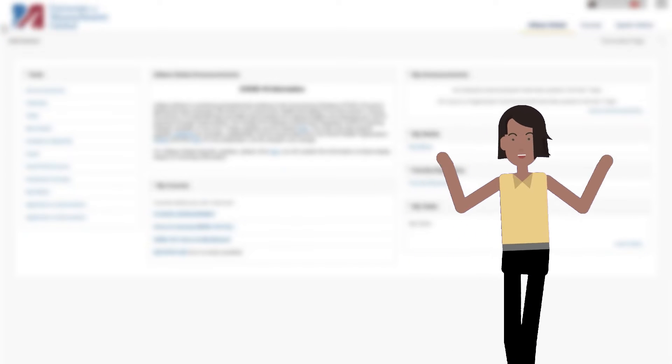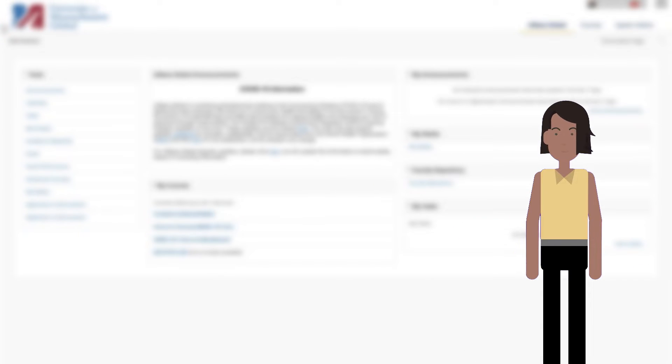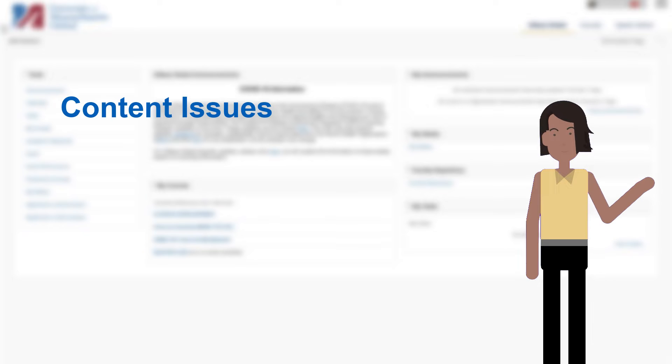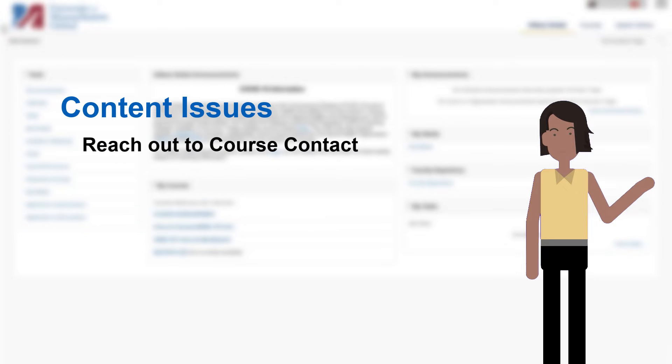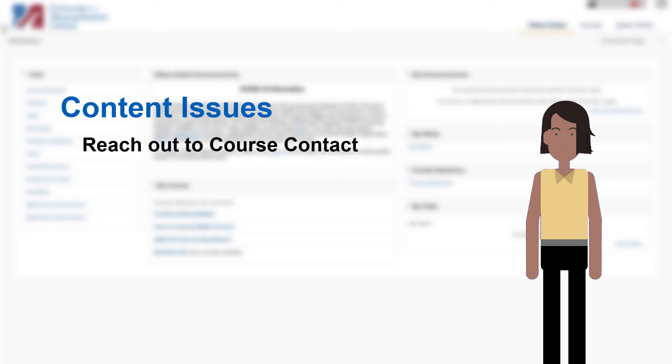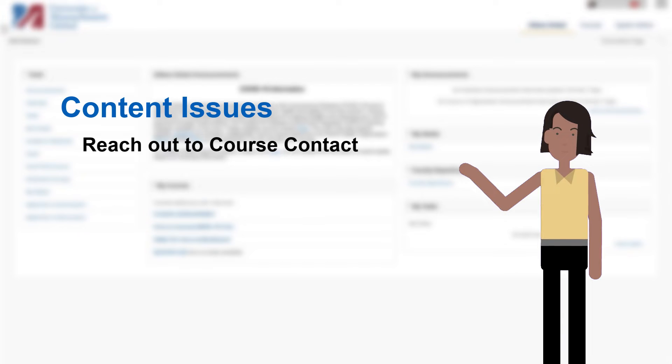Who to contact depends on the nature of the issue. If you have questions about the content in your course, you need to reach out to your course contact or course custodian. For example, if you want to make changes to assignments, discussion boards, and other forms of assessment, you want to get permission from the course contact first.